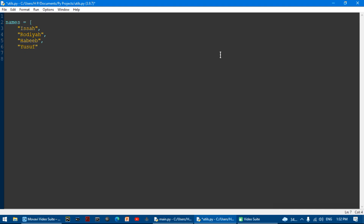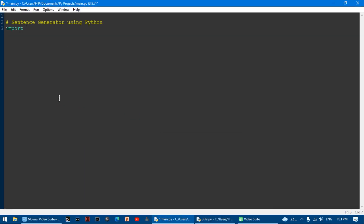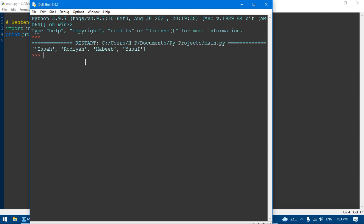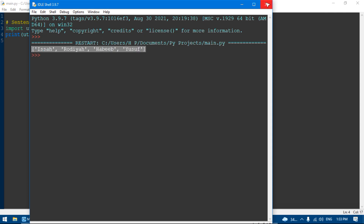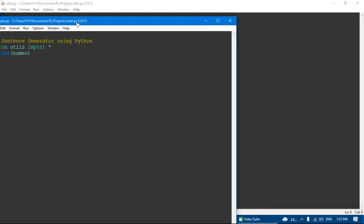Closing the square bracket. Now if we go back to our original Python file and import utils — which is the file we just made — if I say print utils.names it shows the list. I'm going to write from utils import asterisk, which means everything, and then just write print utils.names.